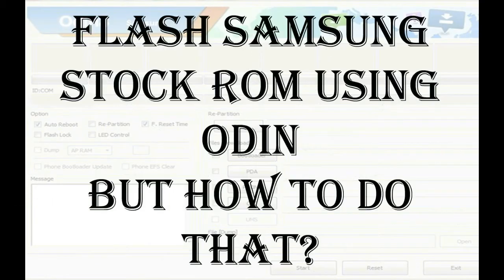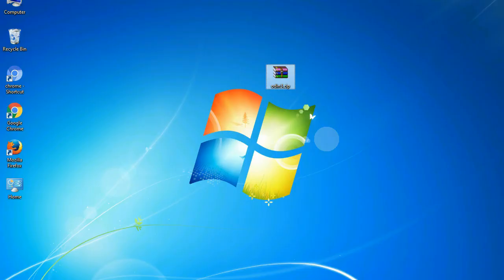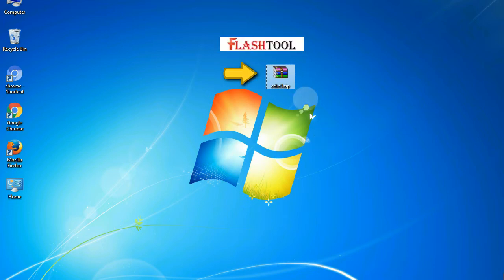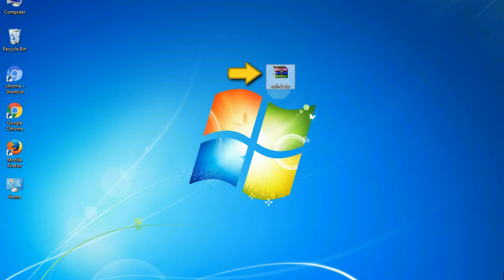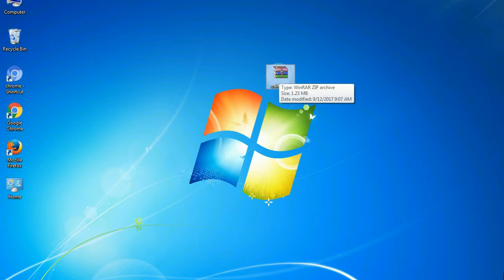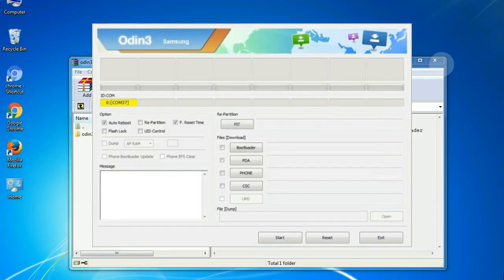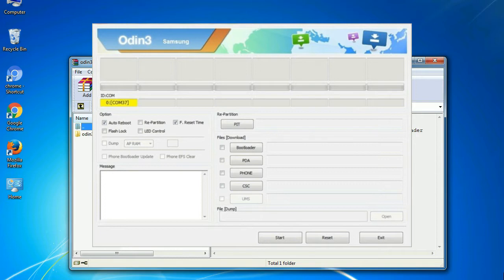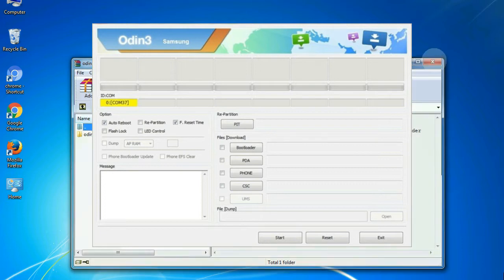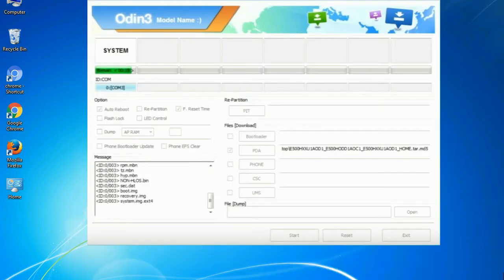But how to do that? Odin is a firmware flashing software developed and internally used by Samsung. It is believed that instead of being released by Samsung officially, the tool was leaked accidentally. And thanks to the leak, this effective tool is now widely used by Samsung users to flash firmware, recoveries, bootloaders, or modem files on Samsung Galaxy devices.